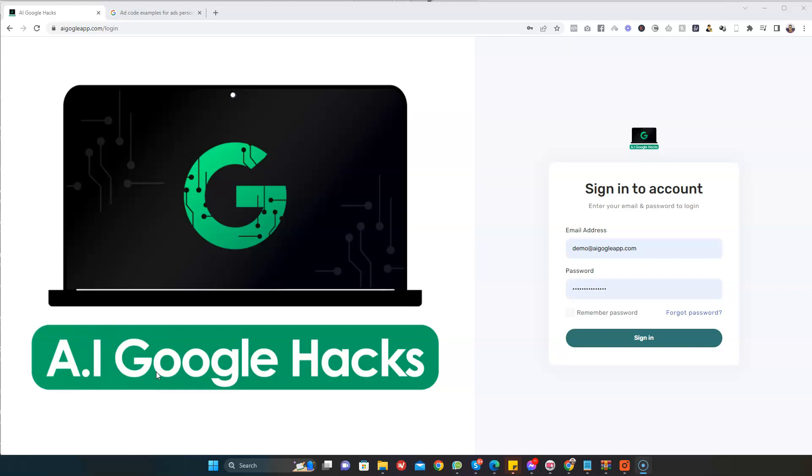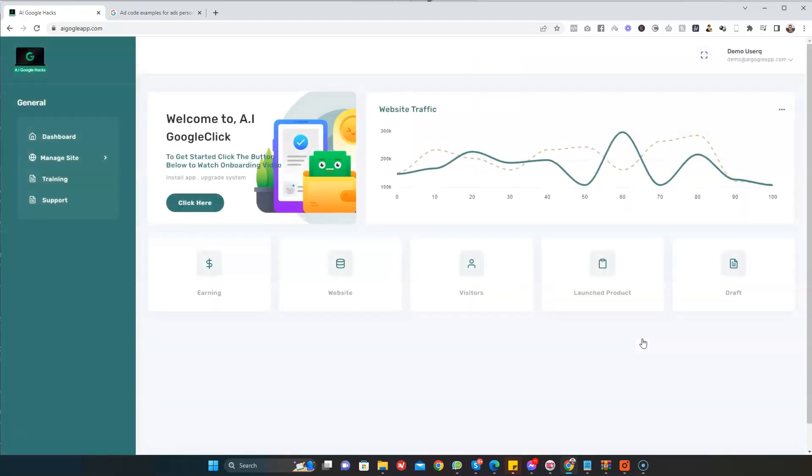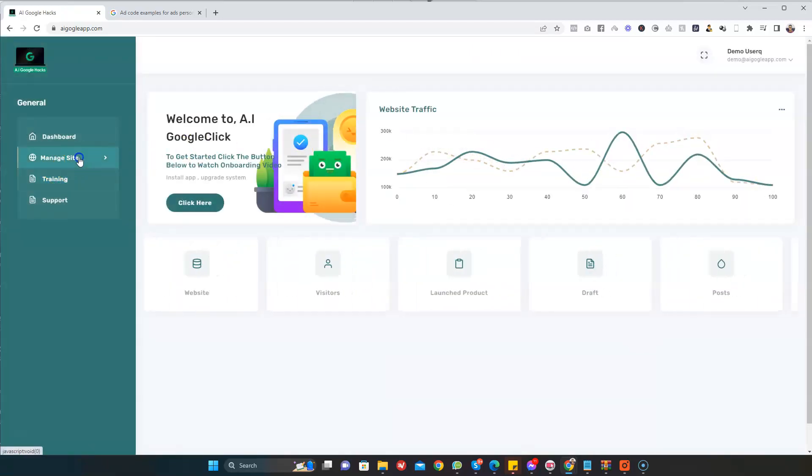In the next few steps, I'm going to show you how you can create your own passive income sites with the power of AI, so that you can get paid every time someone clicks on your site. Now let's get started. I'm going to log into my AI Google Hacks account.